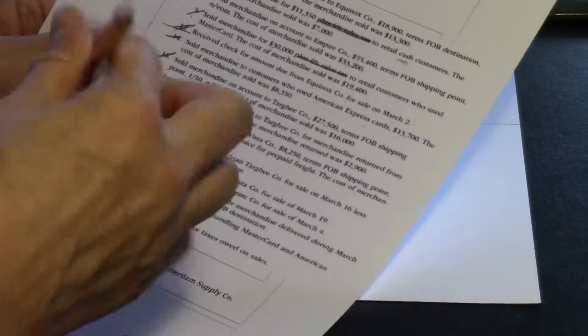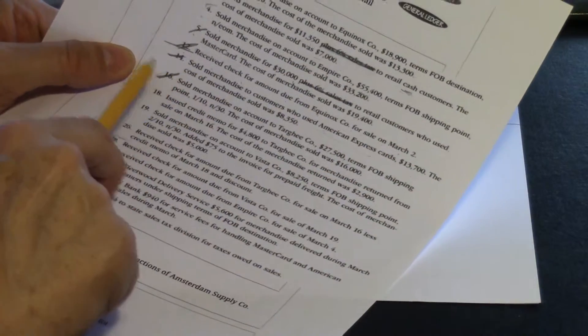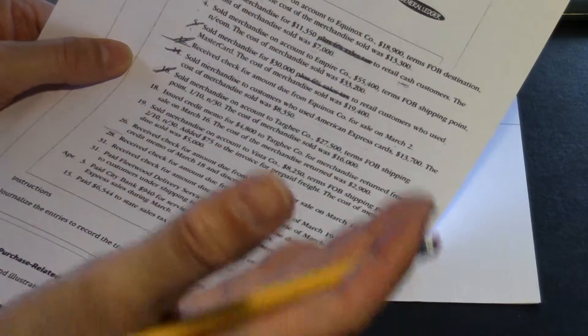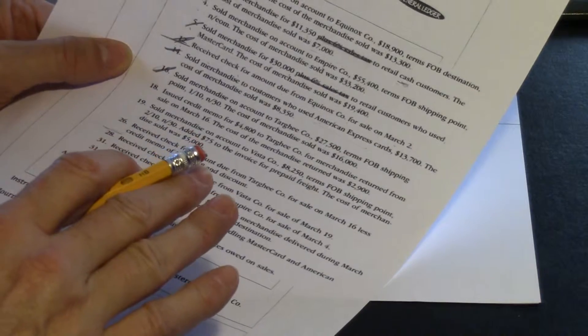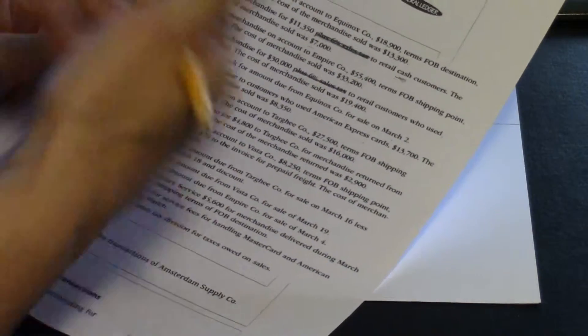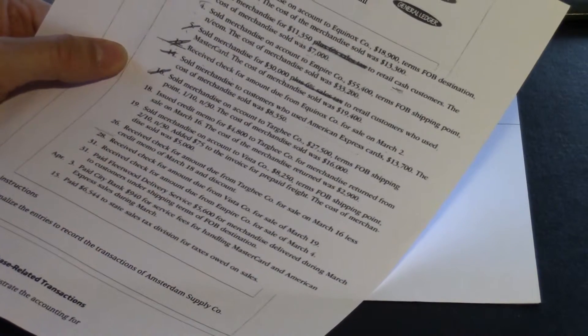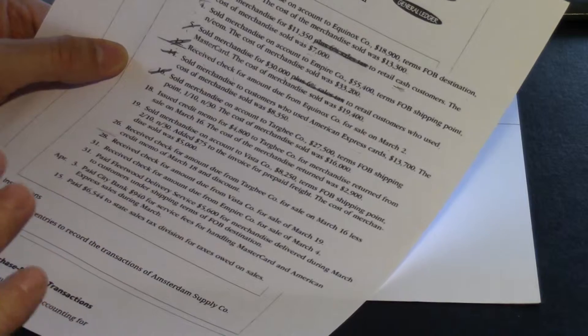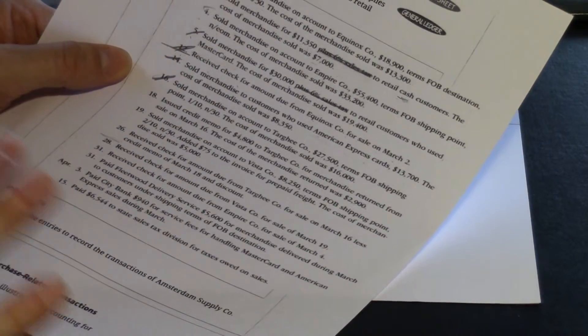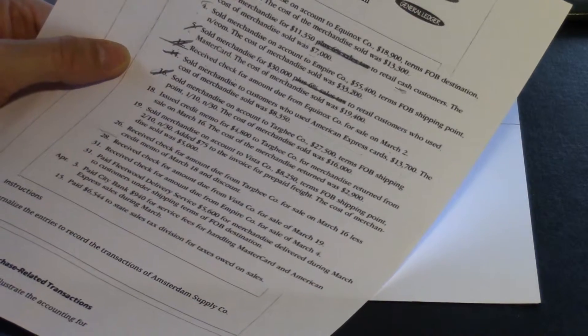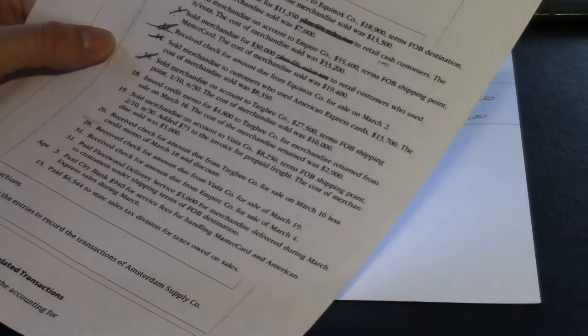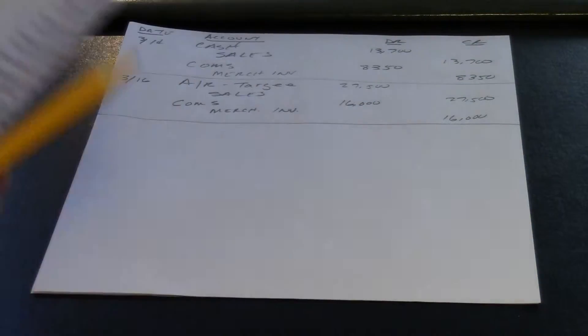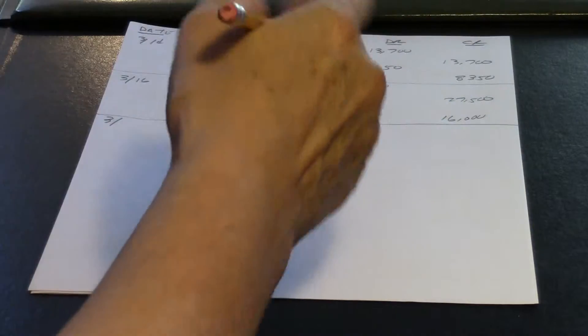Well, when you sell something and people return it, you issue a credit memo. So this means we are going to have our merchandise returned, and we need to recognize that we need to put that merchandise back into the inventory. And Targhee doesn't owe us that money anymore, so we need to take that off of their account receivable. So the first thing let's recognize is this $4,800 that they returned to us. We have this account, and this is 3/18. We're going to call sales returns and allowances.